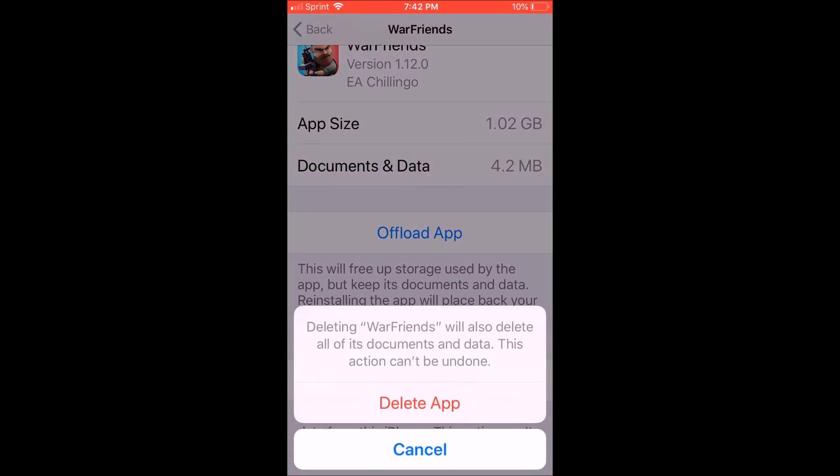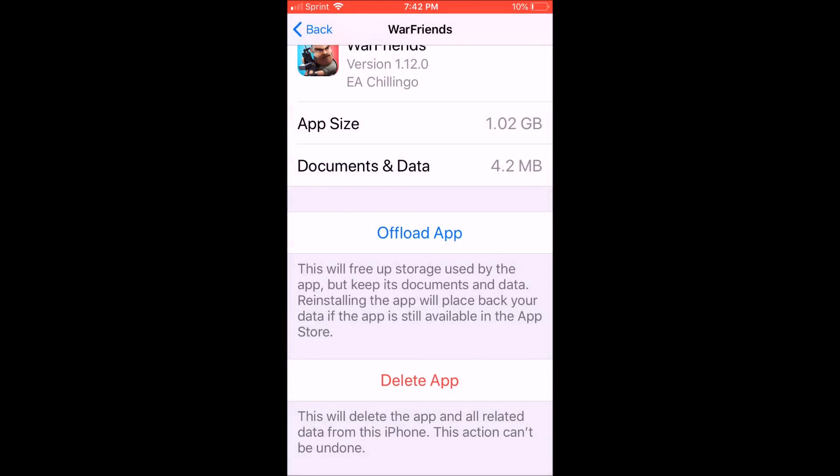Delete it, then reinstall it because this will delete the app and all related data from this phone, from this iPhone. I'm reading it on the bottom here. This action cannot be undone.